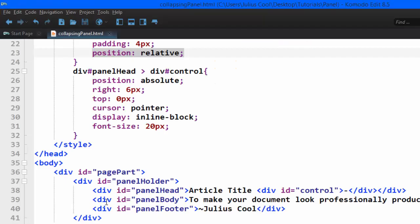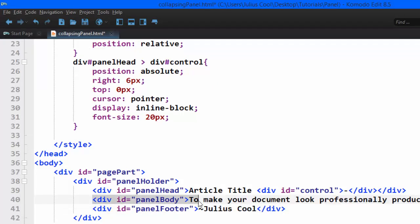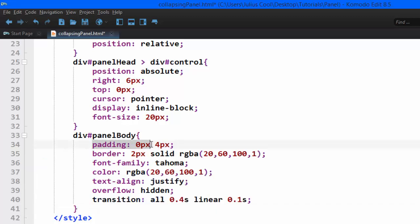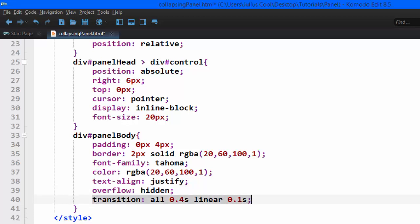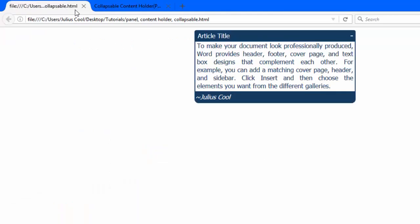Now let's style the div with the ID panel body. We give it padding of 0 pixels top and bottom, 4 pixels left and right, a border of 2 pixels solid in a bluish color, font family, text color, text align justify, and overflow hidden. That overflow hidden property is also very important — it will give an animation effect as we collapse the panel.